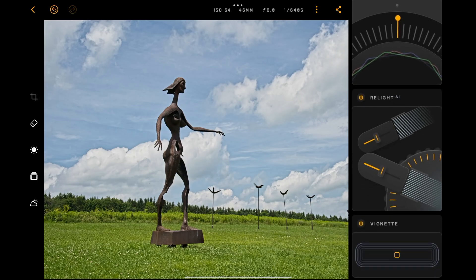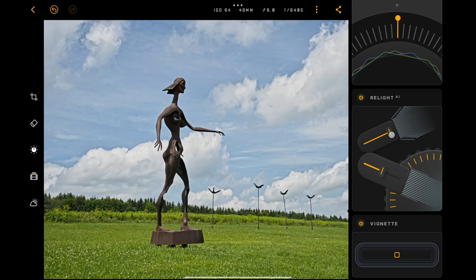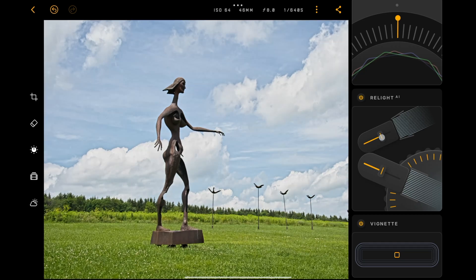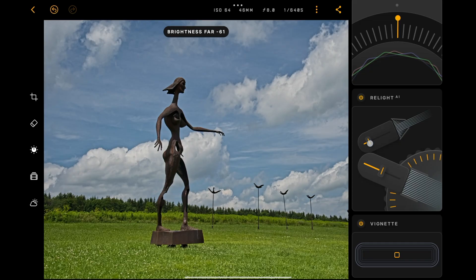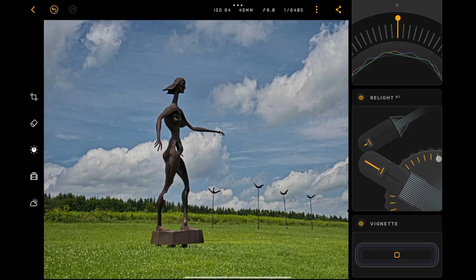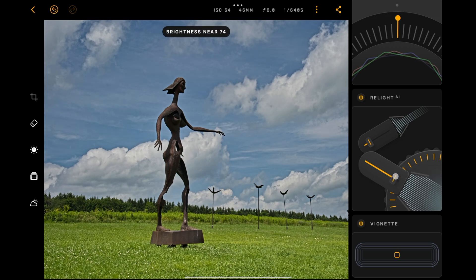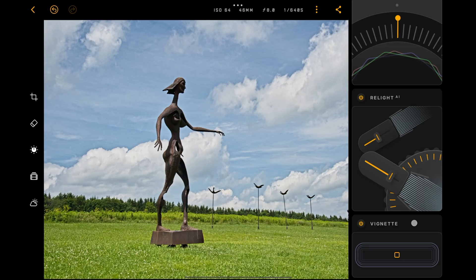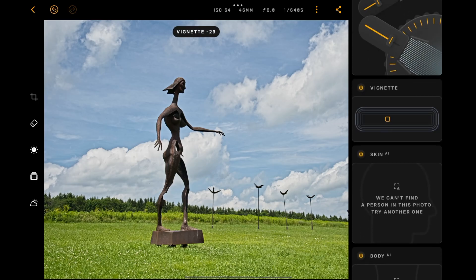With Relight AI we have foreground and background controls. If I move the top slider I can affect the brightness of what's far away in the image. To reset a slider back to its default position, just double-tap on it. I do want to make the background a little darker, but notice it's also making part of the grass darker — that's where this wheel comes in. I can move where the depth is, pulling it away from the grass as I move the wheel clockwise. I'll readjust until it looks right. Then we have a vignette, and I like darker vignettes, so I'll put one on there.